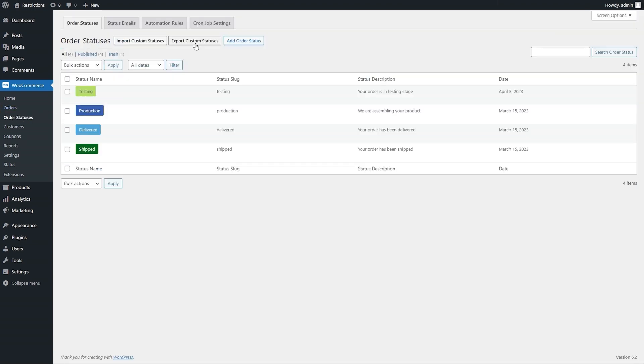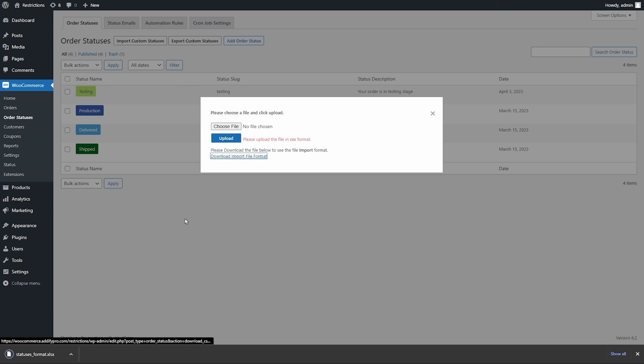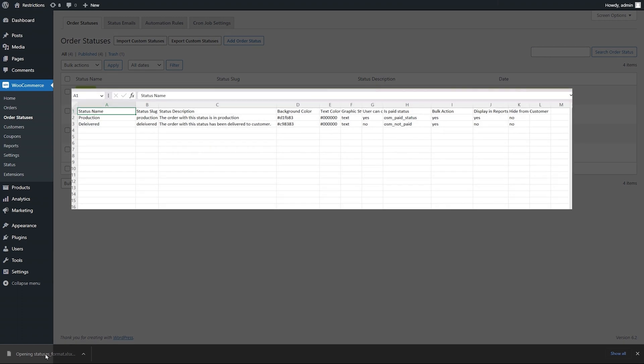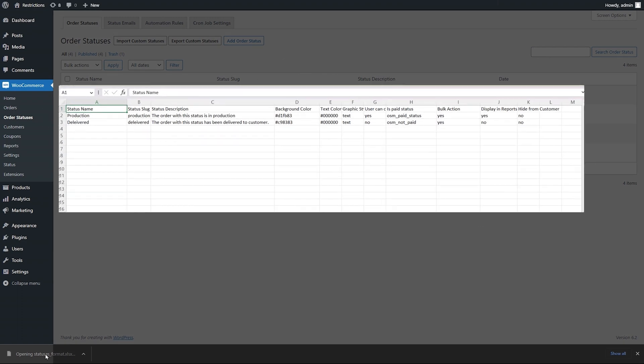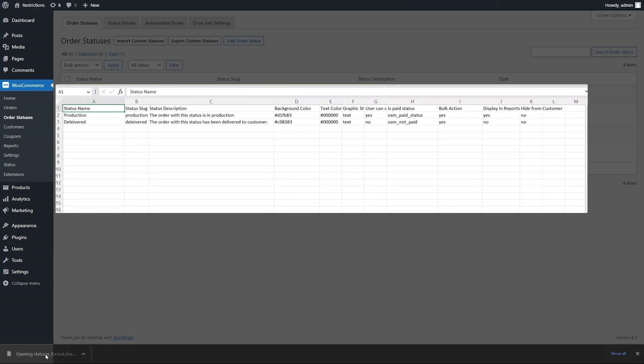You can export and import these statuses using a simple CSV file too. You can download the CSV format and while importing you would need to make sure that the attached CSV is in the correct format.